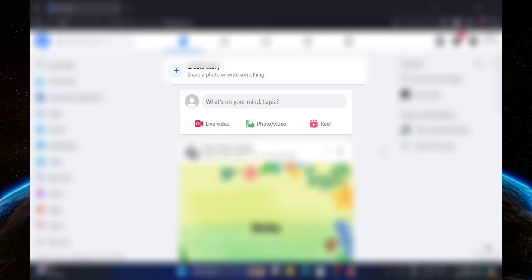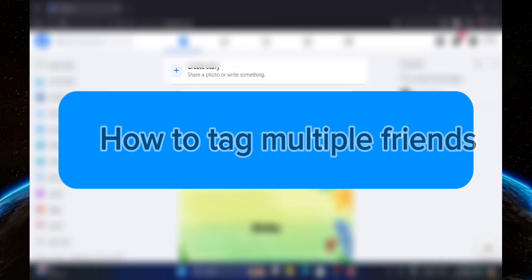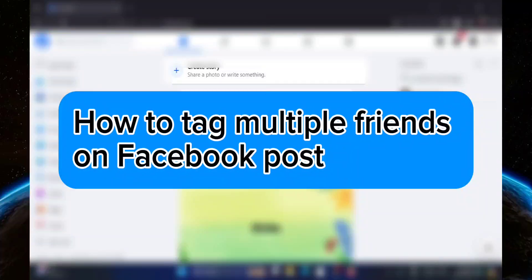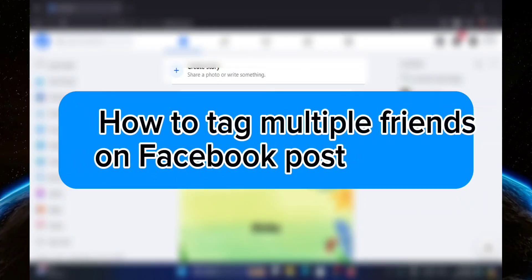Hello guys, welcome to Tech Tricks Tutorial. In today's video, I will show you how to tag multiple friends on Facebook posts. So let's get started.